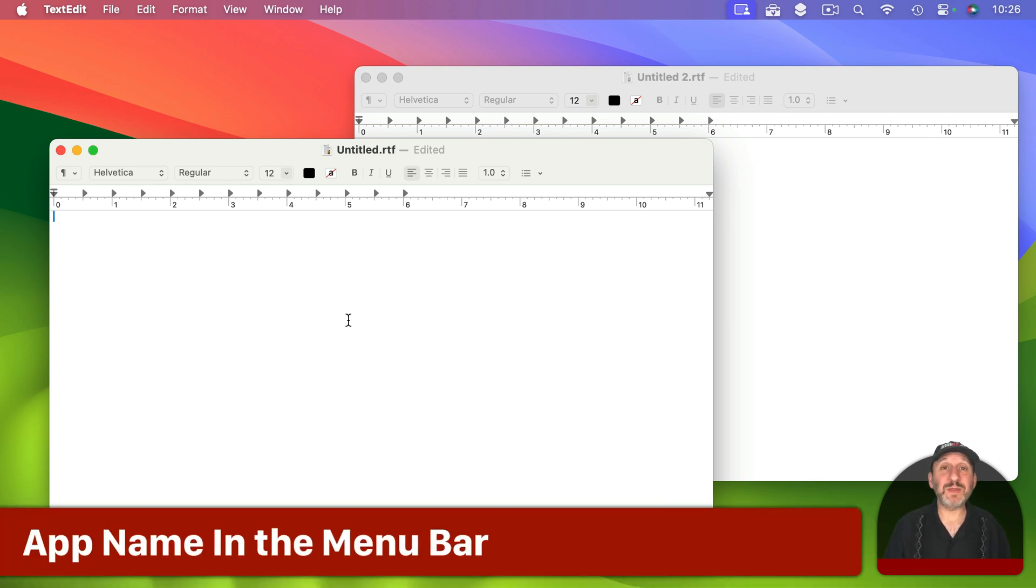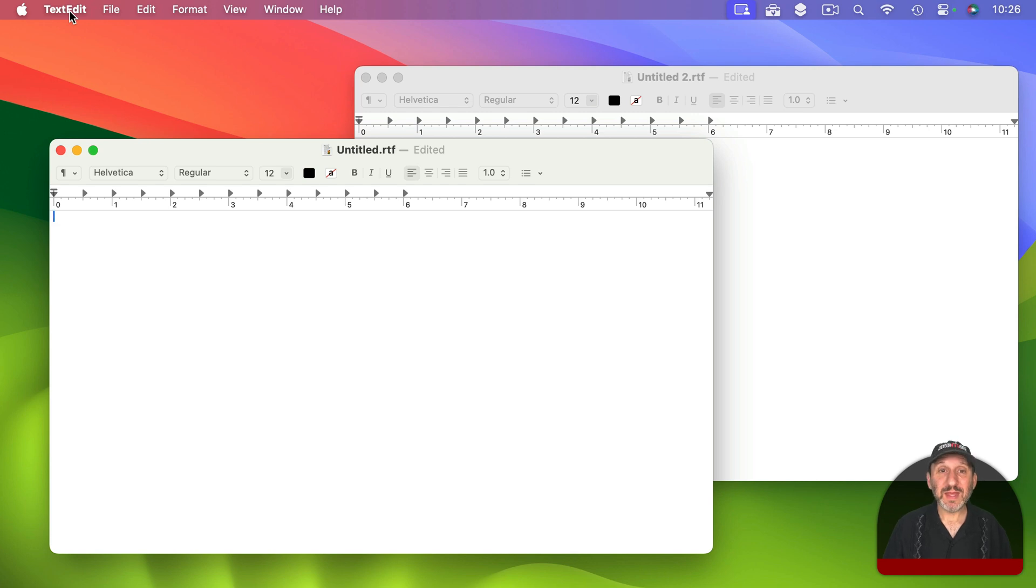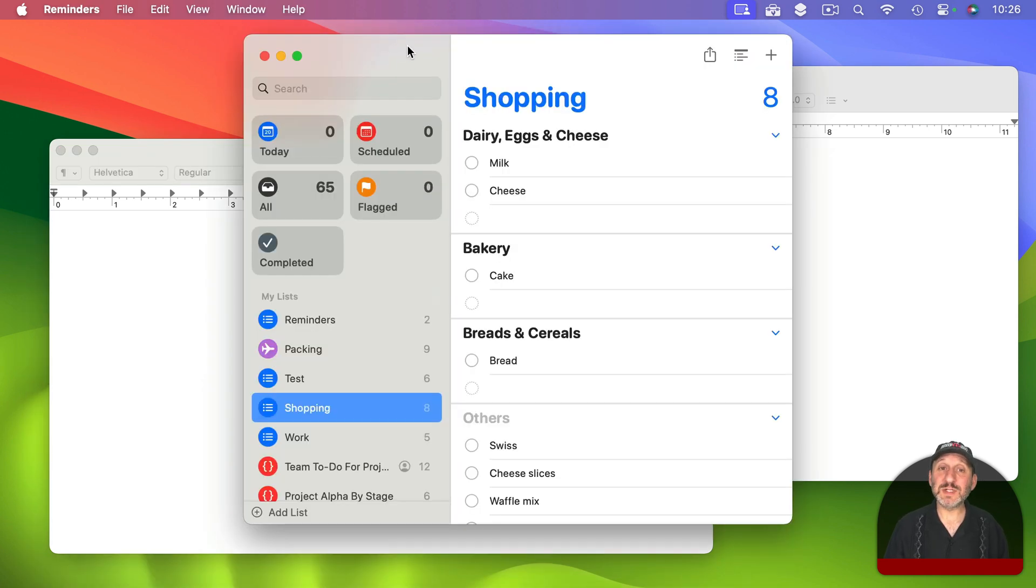Another thing to notice about the Mac menu bar is that the second item, the first one after the Apple menu, always has the name of the app. This allows you to know which app you are currently using. For instance, here I have the Reminders app open and you can see Reminders is the name of the first item here.